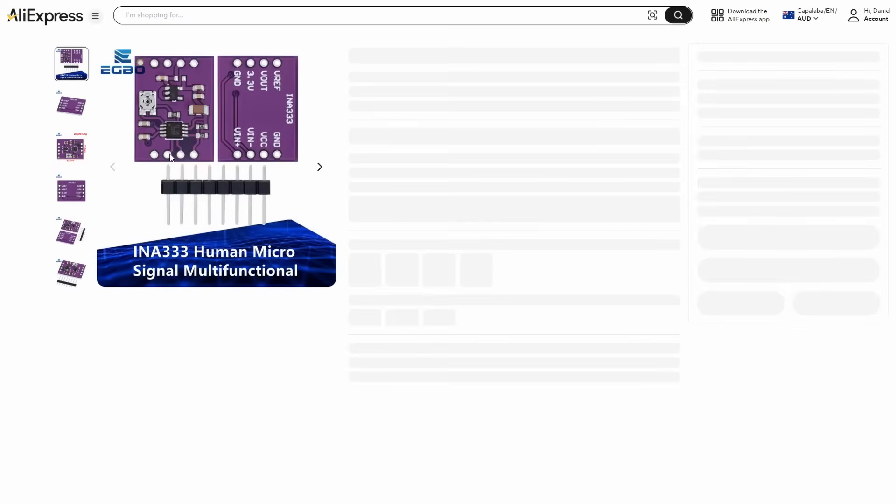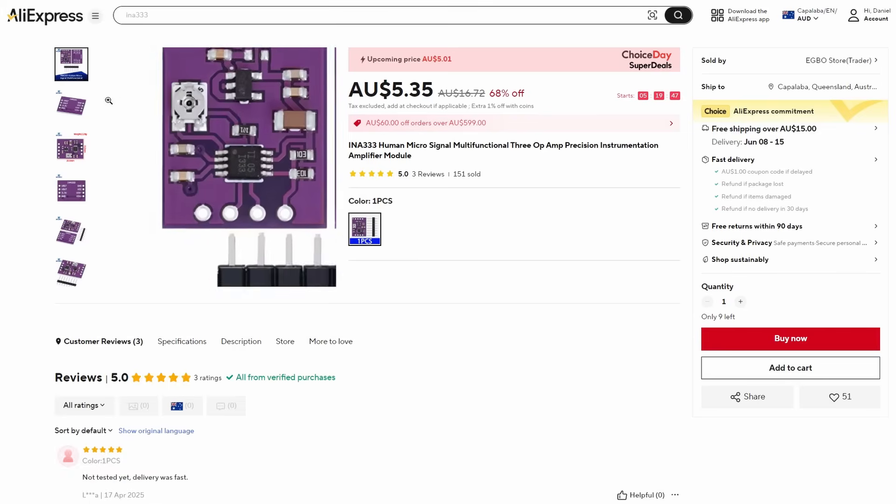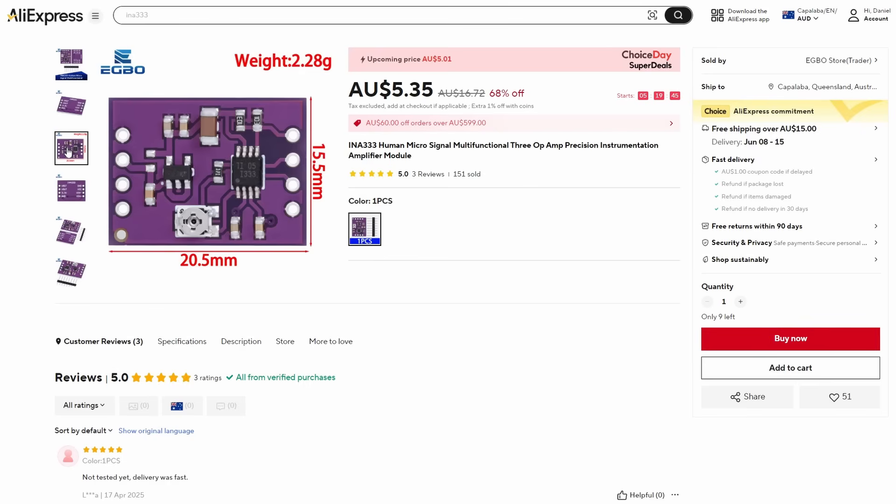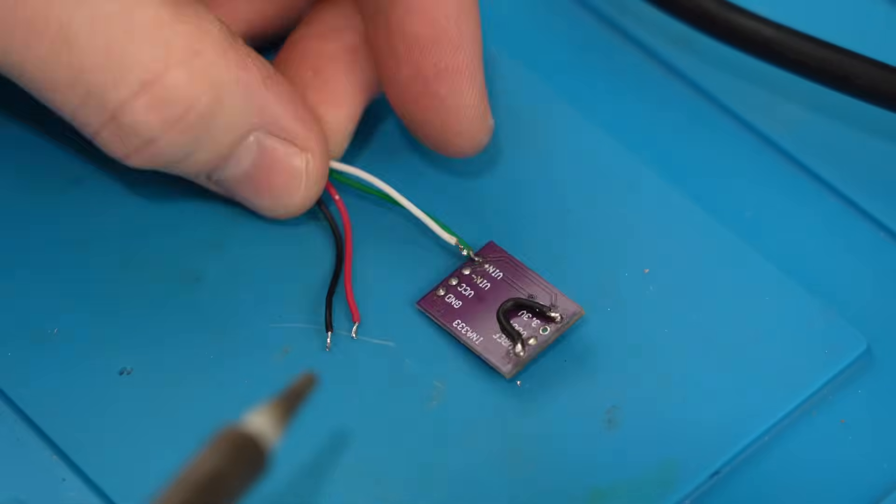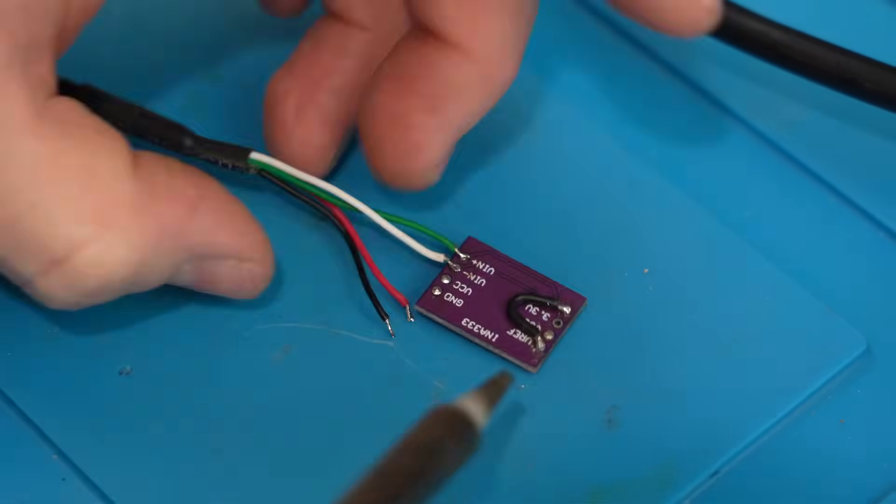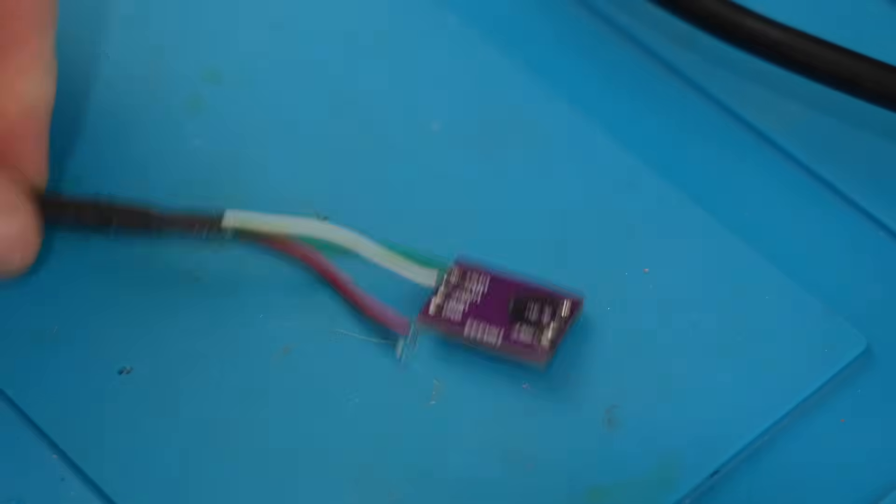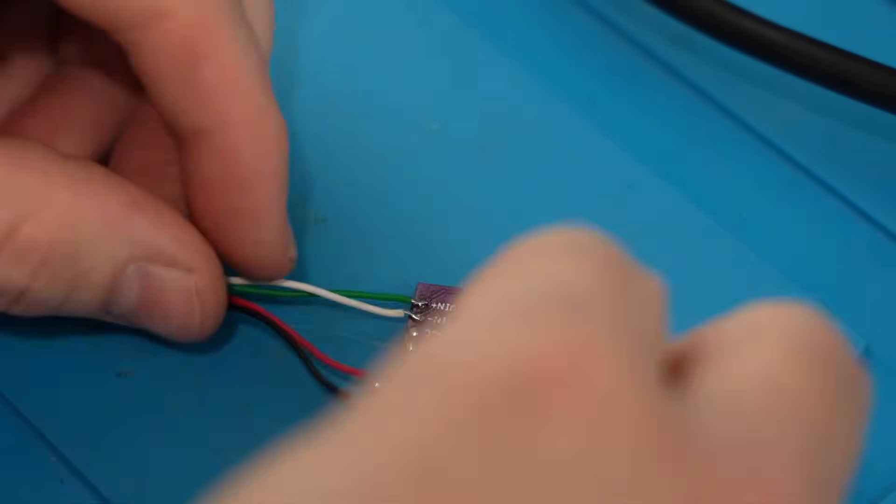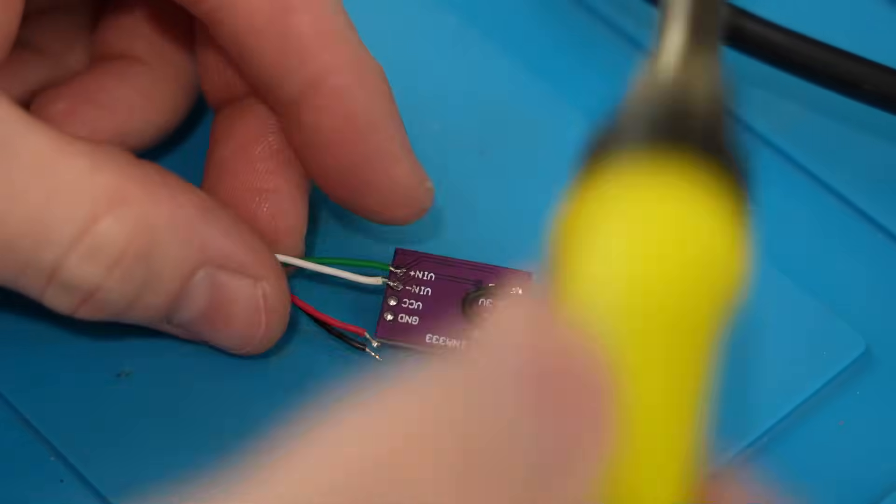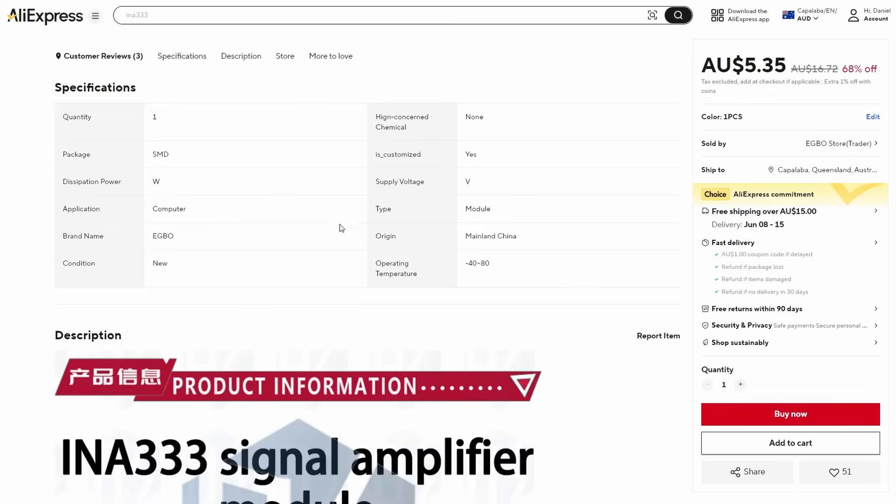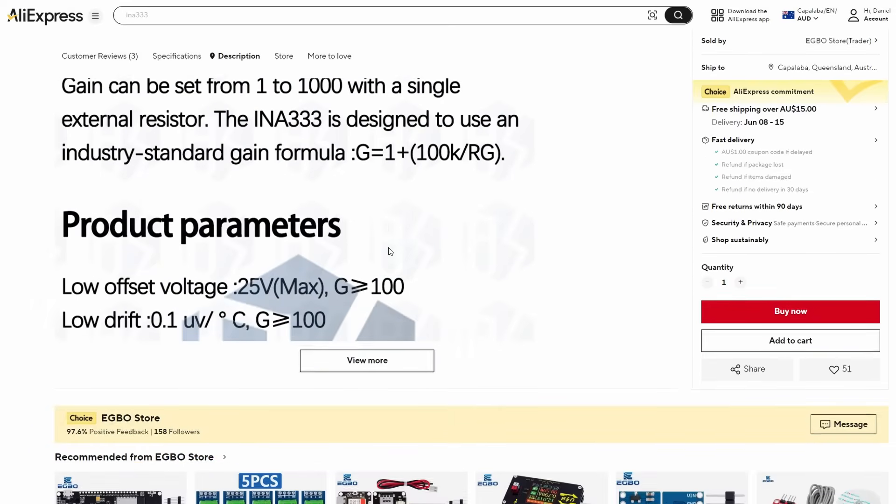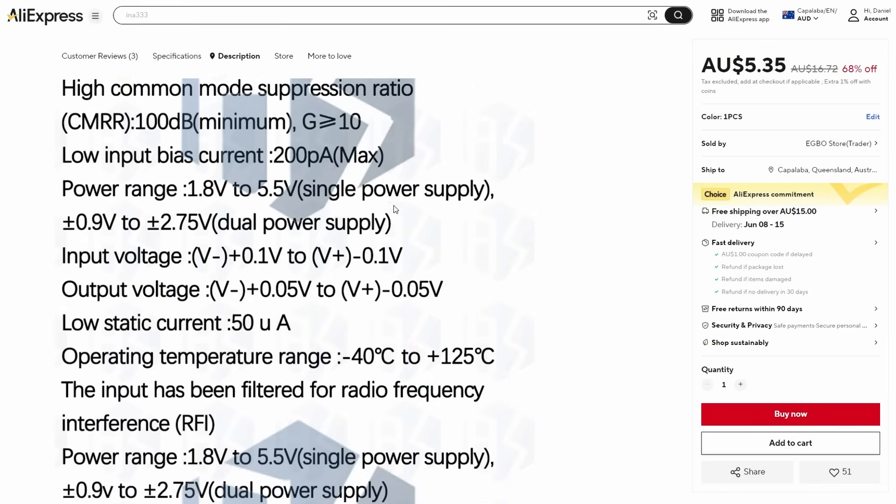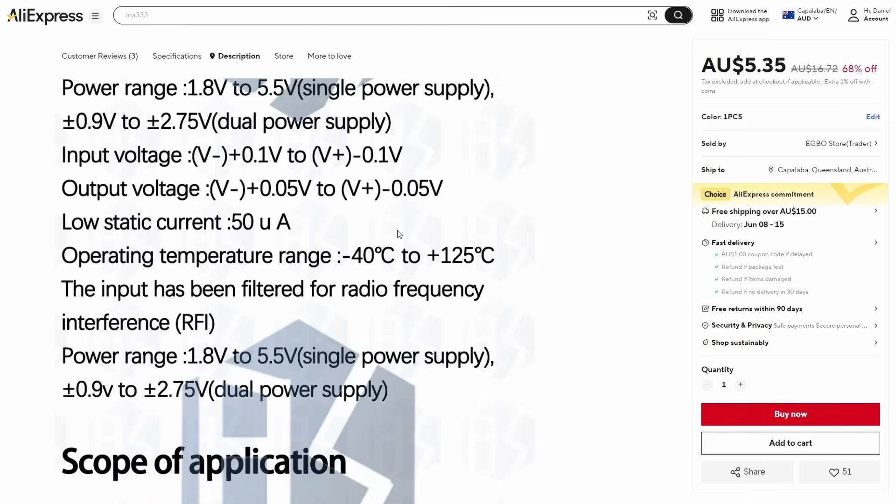So I picked up this cheap INA333 board from AliExpress. I haven't been able to find much info on this board or any actual success stories using it, but it was cheap and the INA333 chip on the board should do the job, so it's worth a shot. On this board, the ground and VCC pins are shared between the load cell and the power supply. The green and white wires from the load cell go to VIN plus and VIN minus respectively. If the AliExpress listing is to be believed, the input voltage range on this board can be anywhere from 1.85 to 5.5 volts, so we should be okay to power this directly from the motor controller.